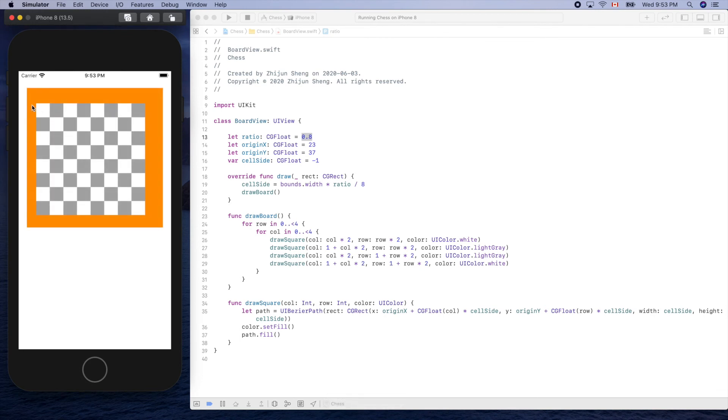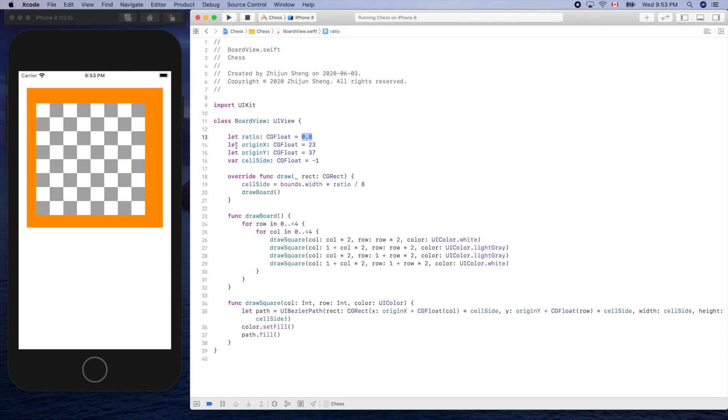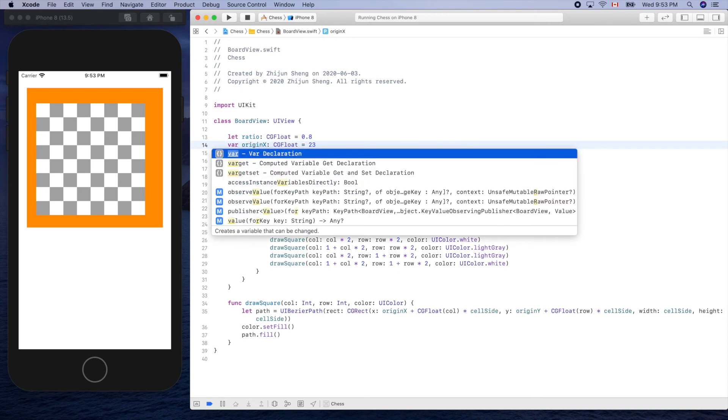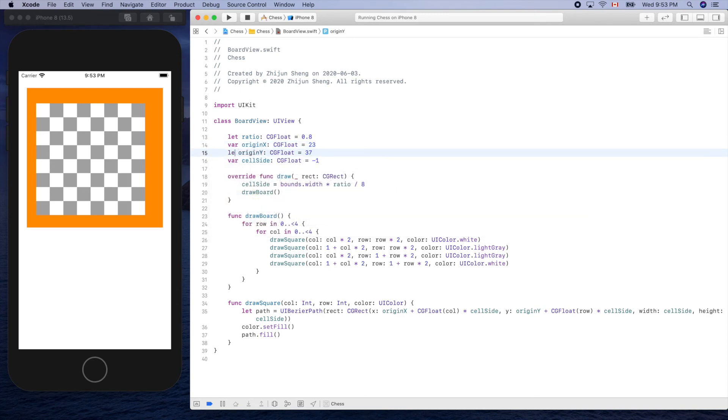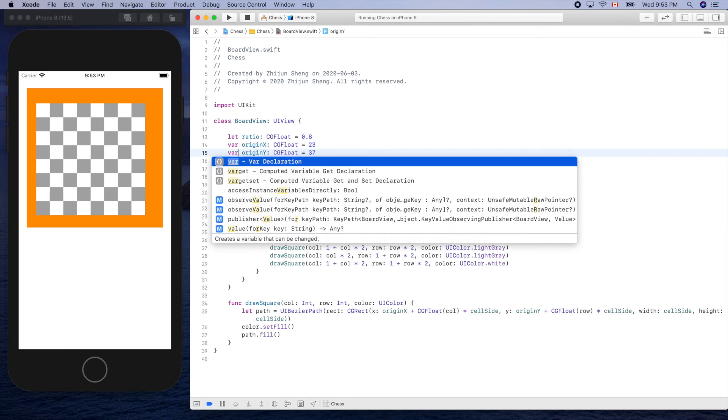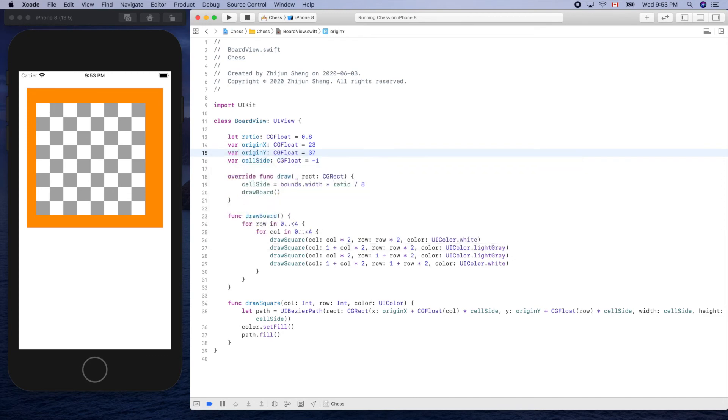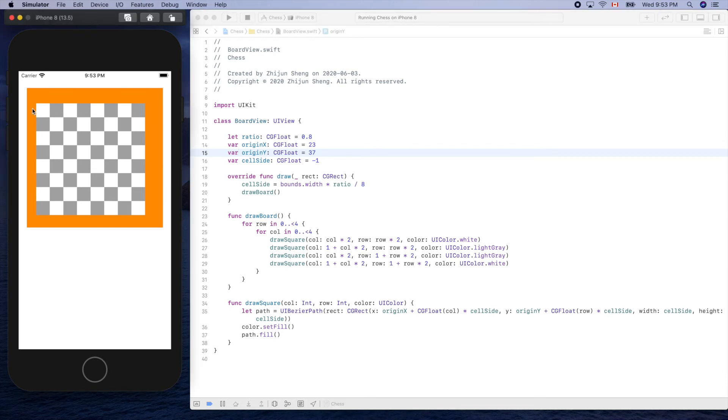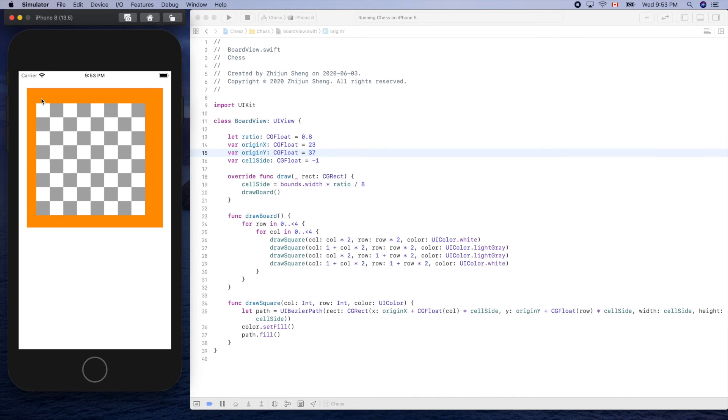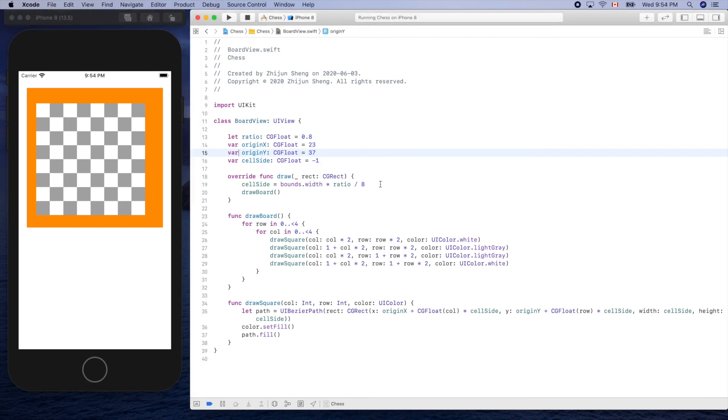Now let's determine the origin x and origin y to center our board. So to do that, we still need to change these two to var to get ready to modify it. Otherwise the compiler will complain. So what is this one? This one is actually this minus that, right, divided by two. Because we know it's one minus the ratio, right, is this part, the proportion of that part. So divide it by two. It's also okay. Same thing.